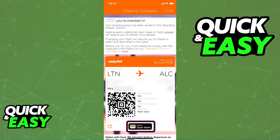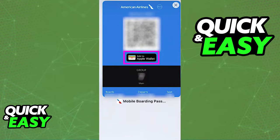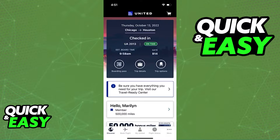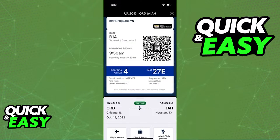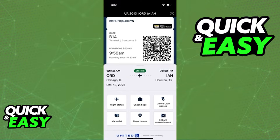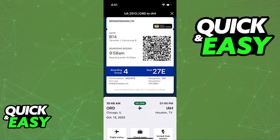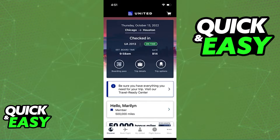Whenever you finish booking a flight and you get access to your boarding pass, you might get the option to add it to an Apple Wallet, as I've highlighted on screen. Whenever you use the mobile app for the flight agency that you booked your flight on, they will usually provide the option to input your boarding pass and all the details about your flight into your Apple Wallet.